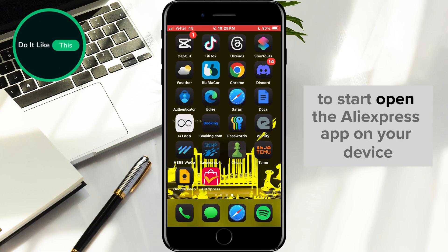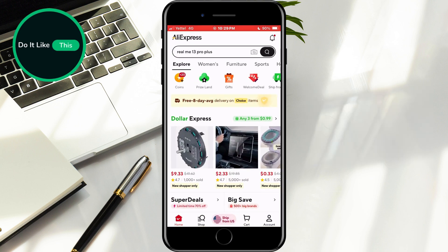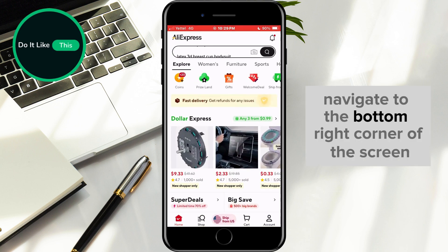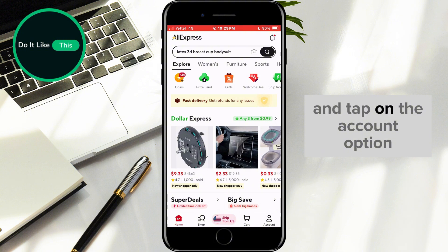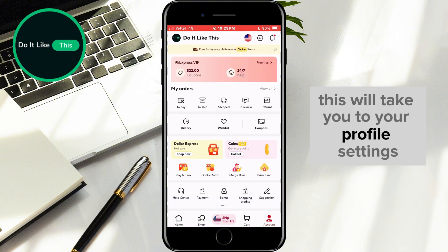To start, open the AliExpress app on your device. Once you're in, navigate to the bottom right corner of the screen and tap on the account option. This will take you to your profile settings.